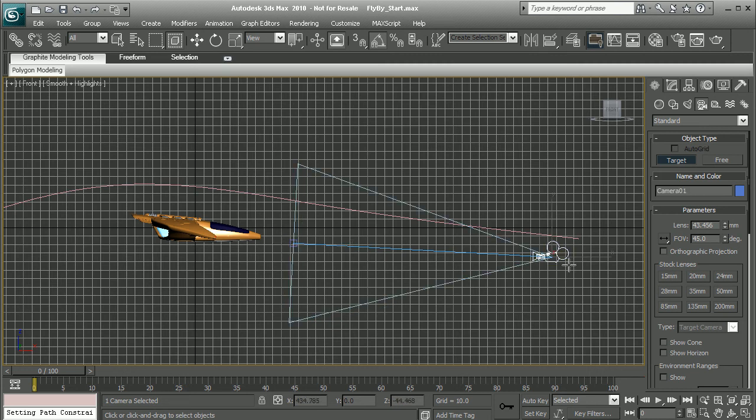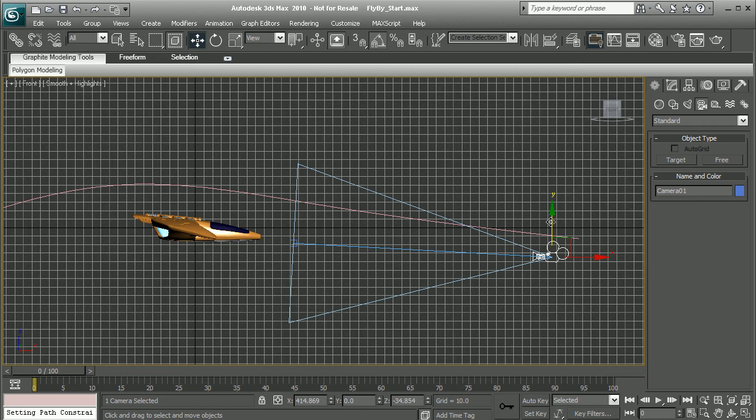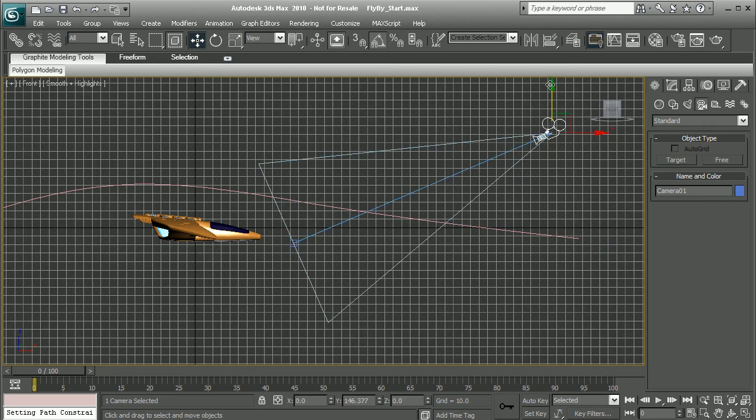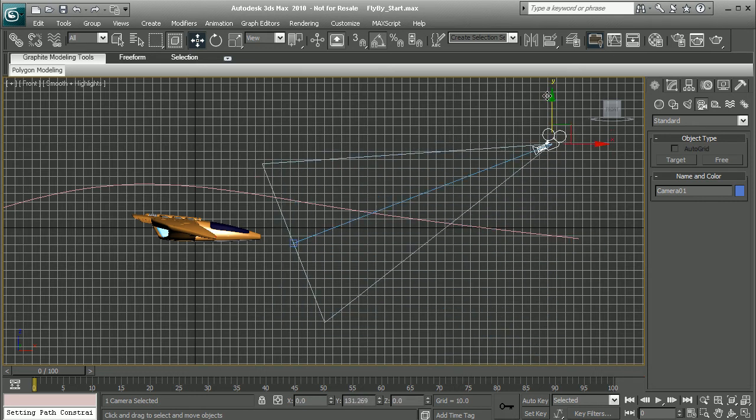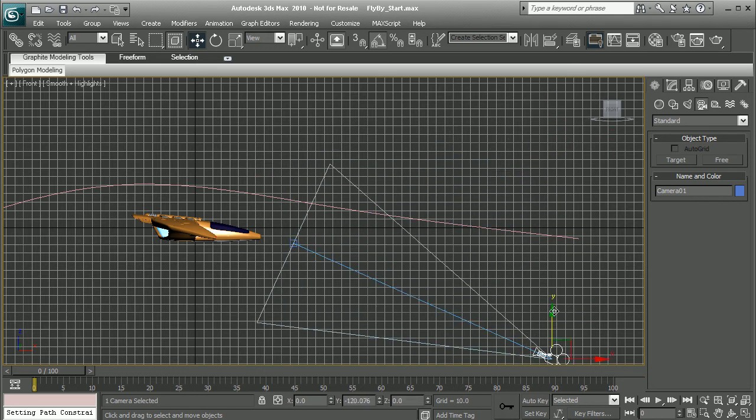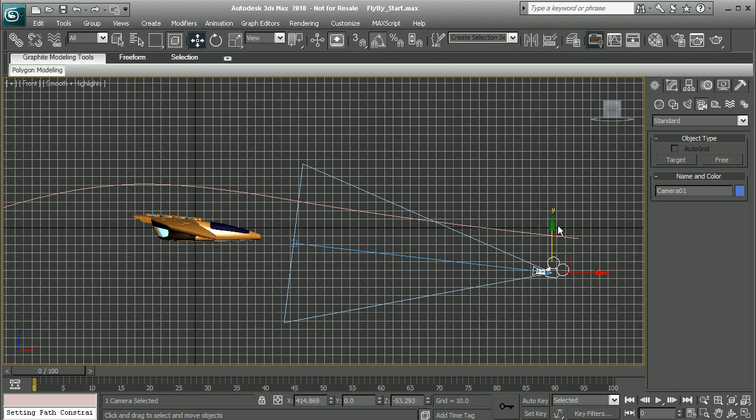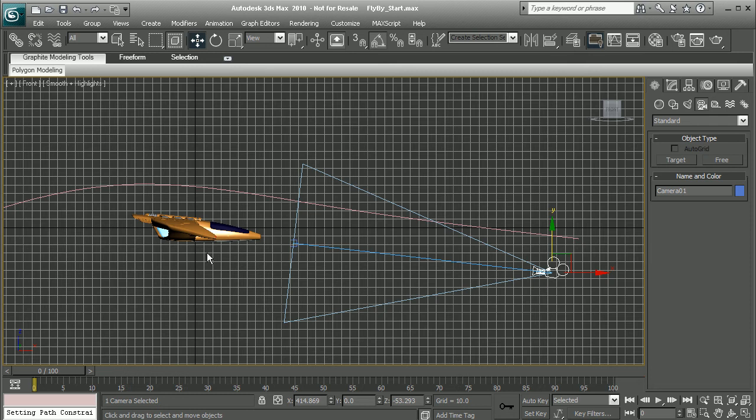Now, if we move this camera, we can see that it's always going to point at the target. We can take advantage of this and set a position constraint from the target onto the spaceship. That way, if we did have this spaceship moving around, the camera will always face the spaceship. Let's set that up real quick.